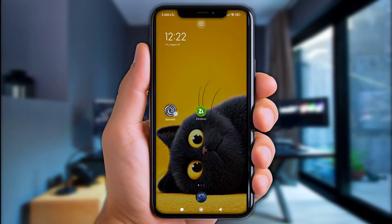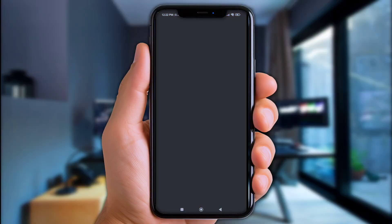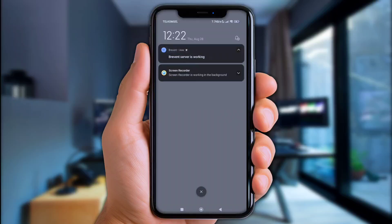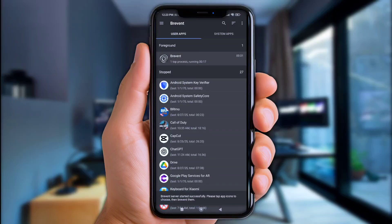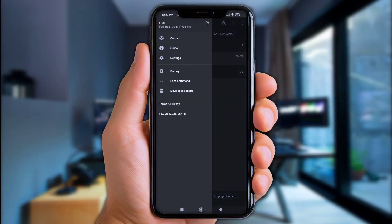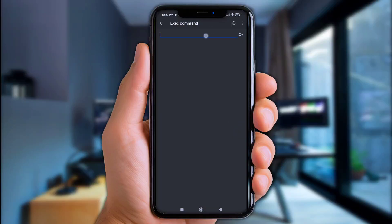All right, first of all, let's open the Brevent app. Now if you've faced any issues like this, that means you ain't granted that Brevent permission — so check the link in the description on how to grant it quickly. Once it's ready, simply click that logo right here, then choose Exec Commands. All right, let's move to ZArchiver.